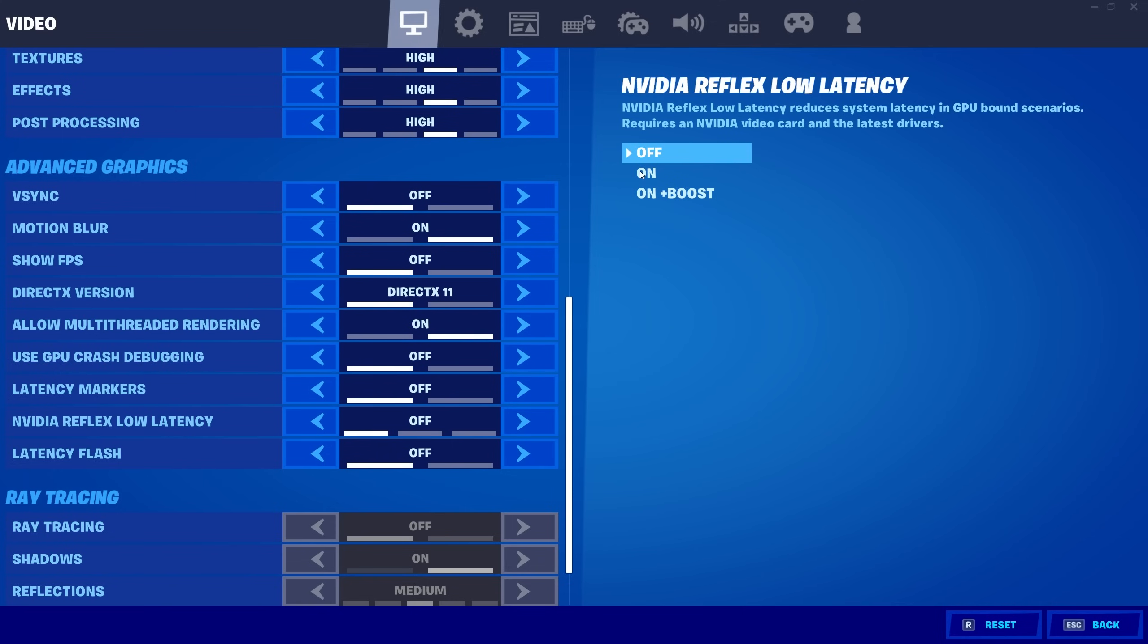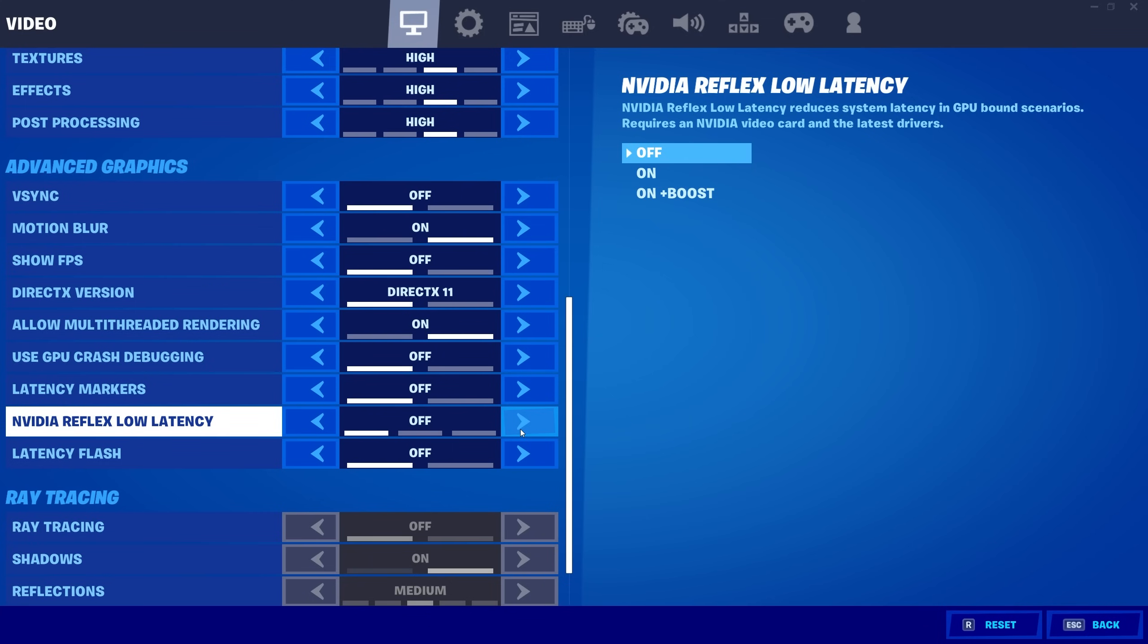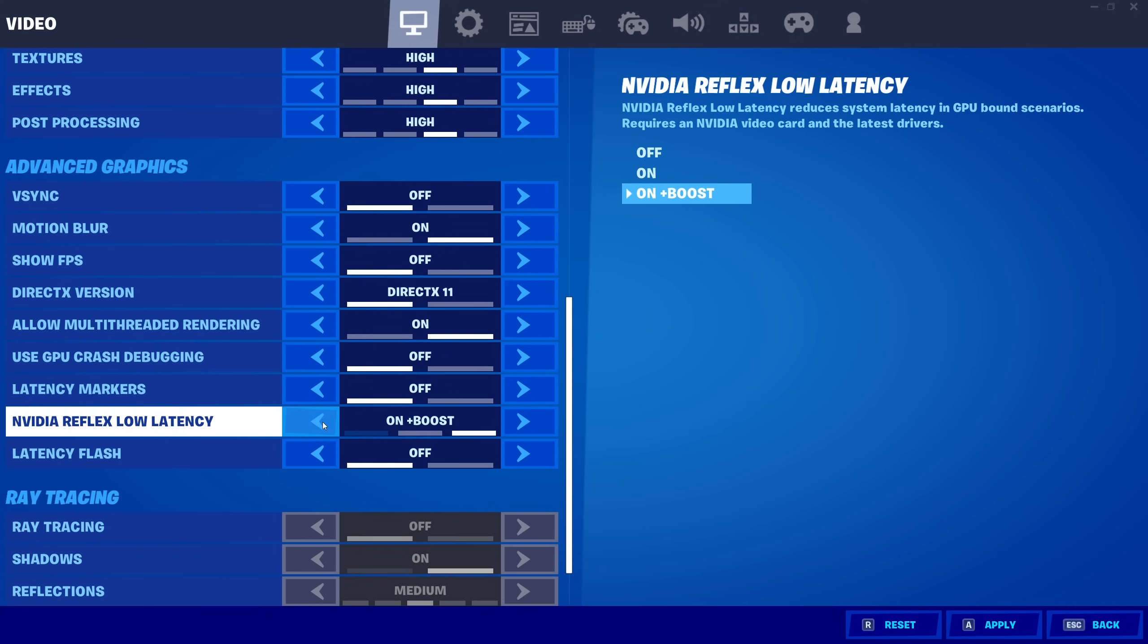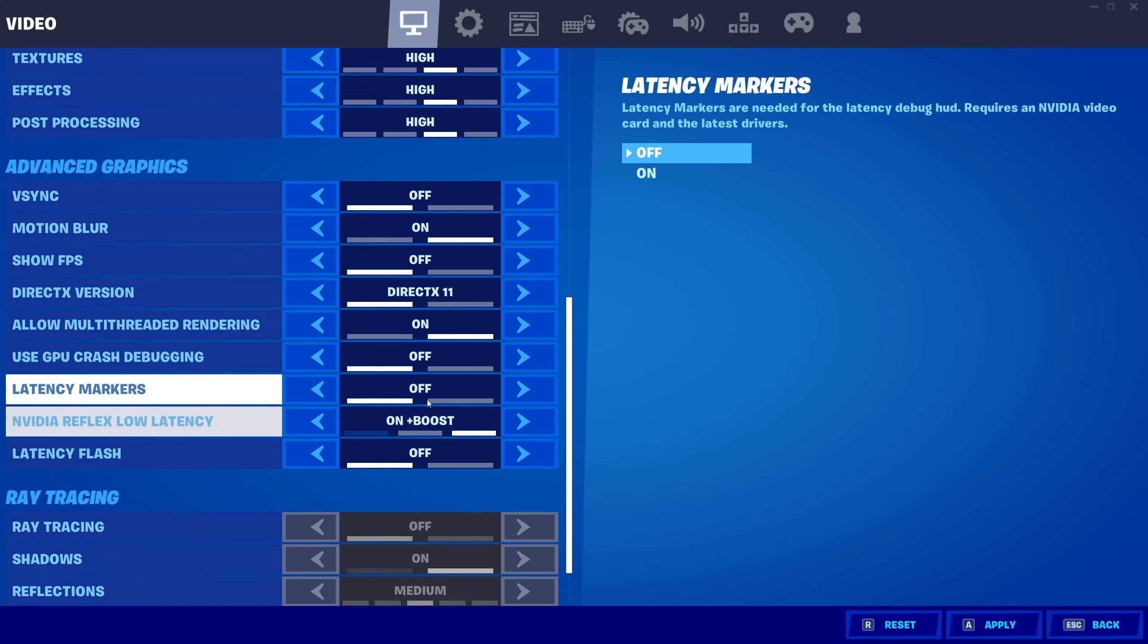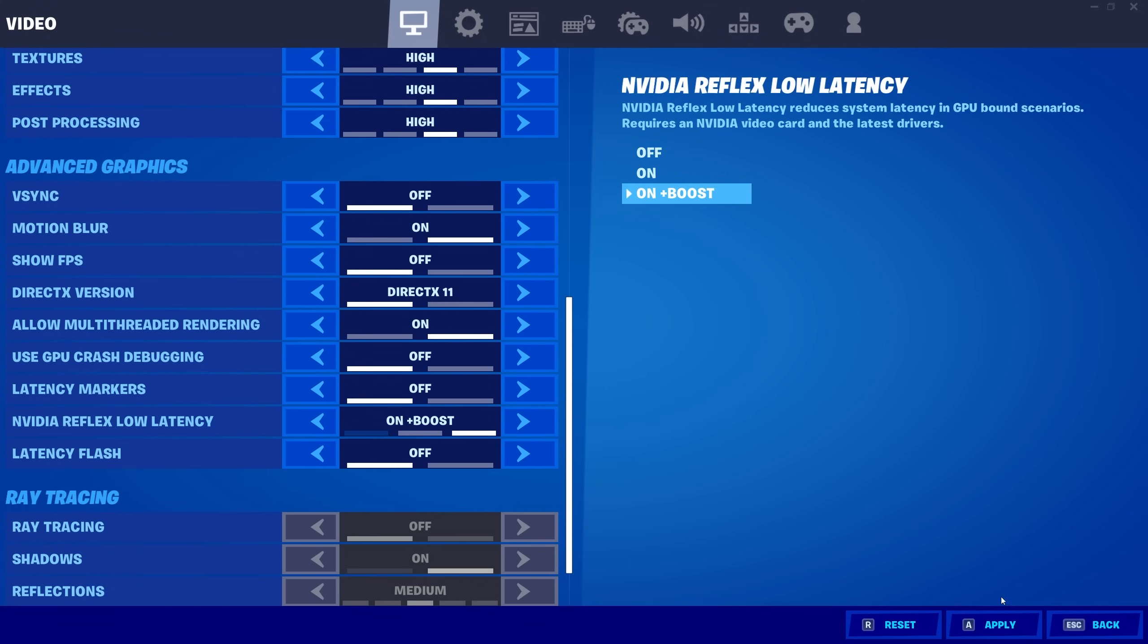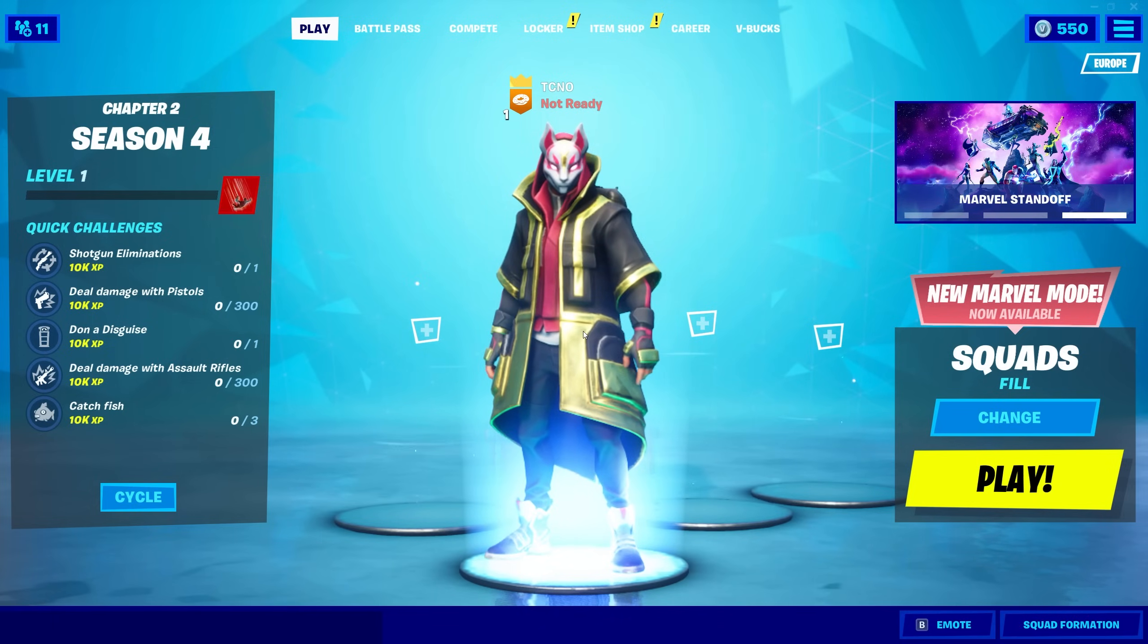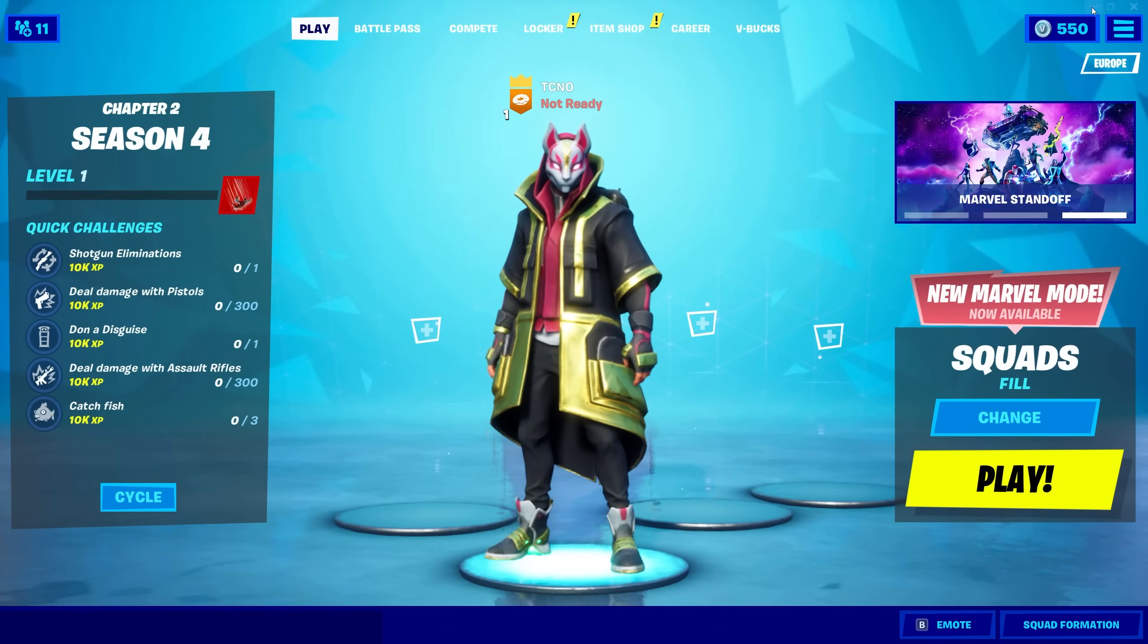As you can see, we have On and On Plus Boost as an option. NVIDIA Reflex Low Latency reduces the system latency in GPU-bound scenarios, requires an NVIDIA video card, and the latest drivers. From here, we can change it to On or On With Boost. Now, the difference between these two is negligible in most cases, but of course, you'll need to do some of your own research to see which one will be better. Usually, On Plus Boost will be the better of the two. Upon clicking Apply, you can simply head back a menu and immediately start playing.